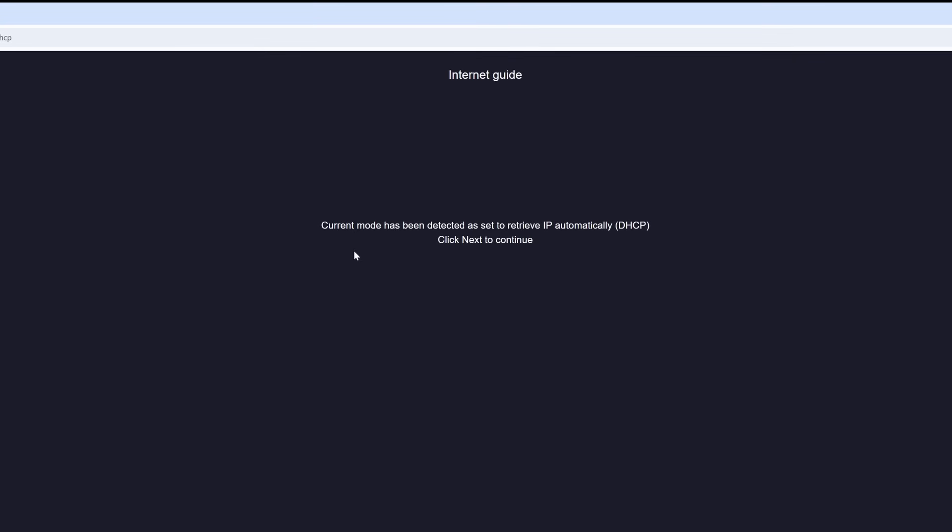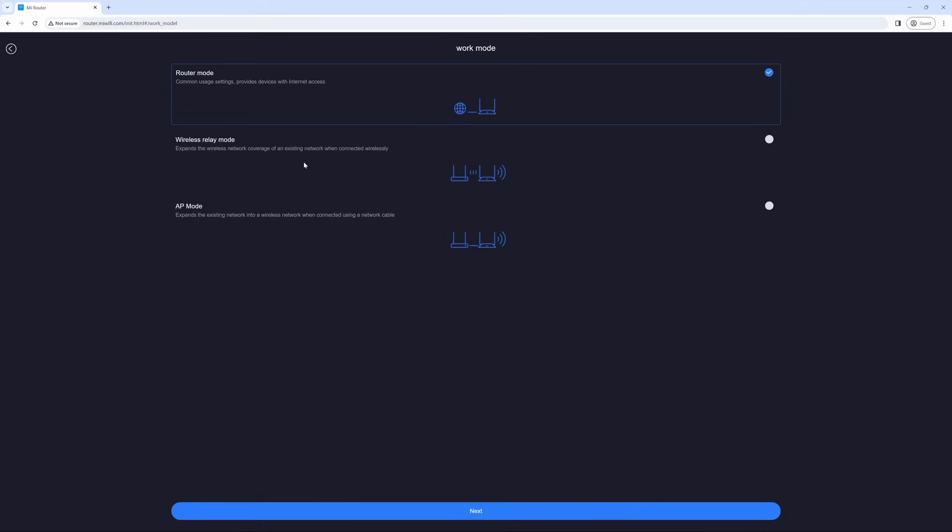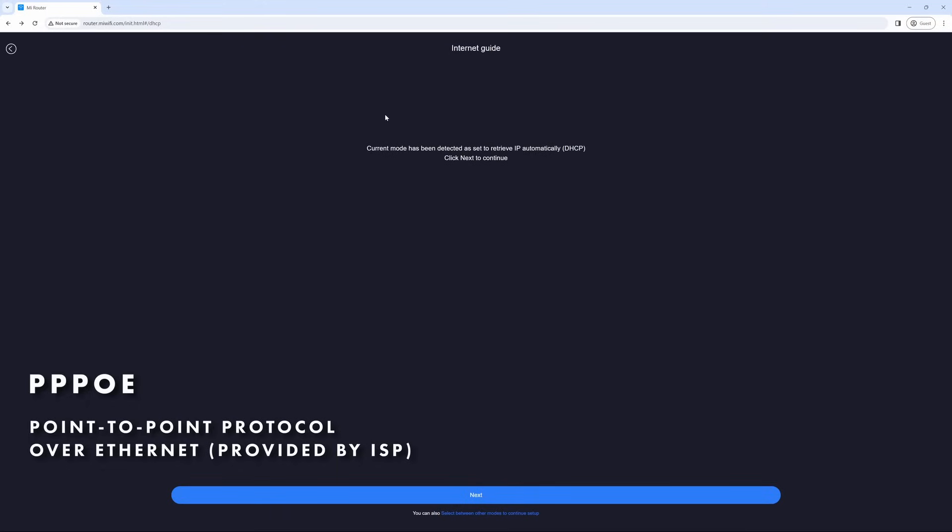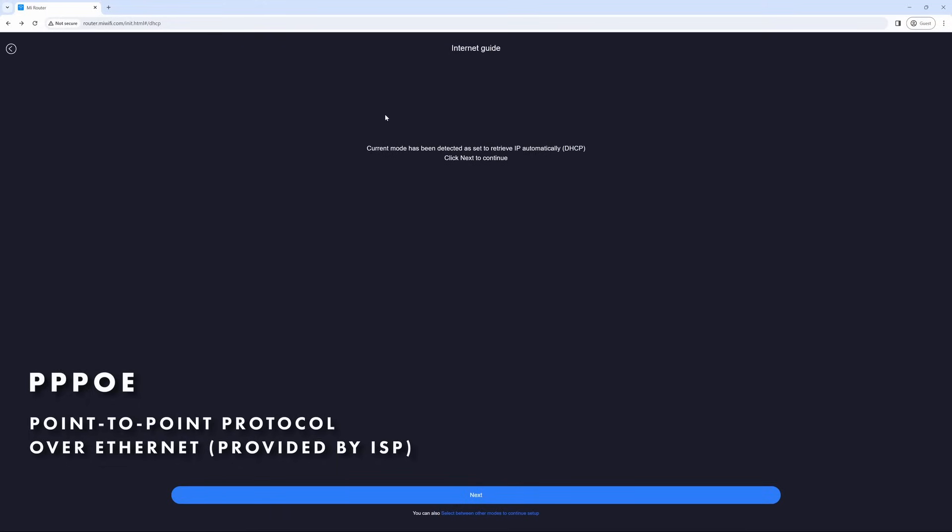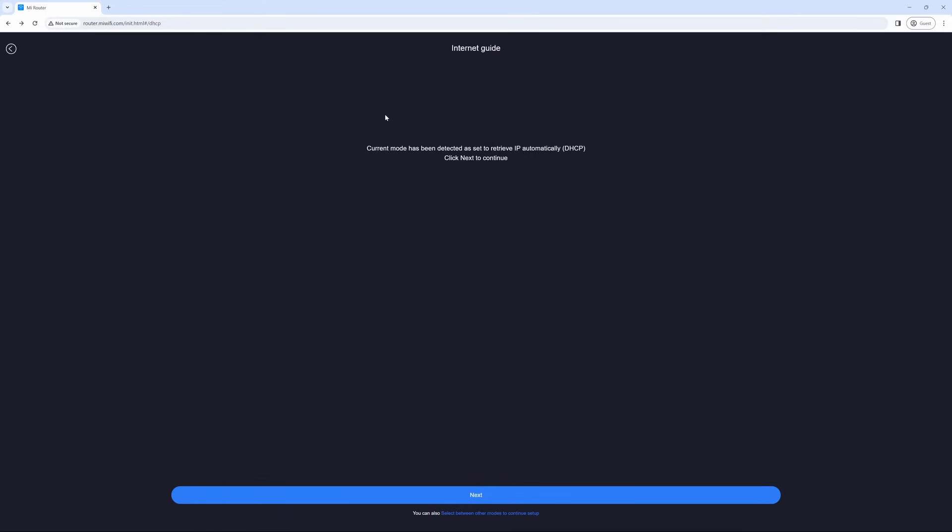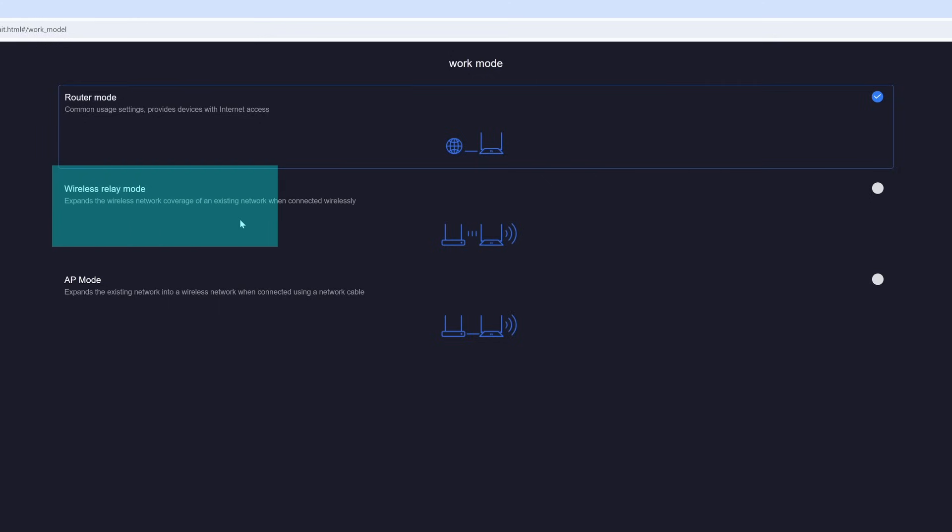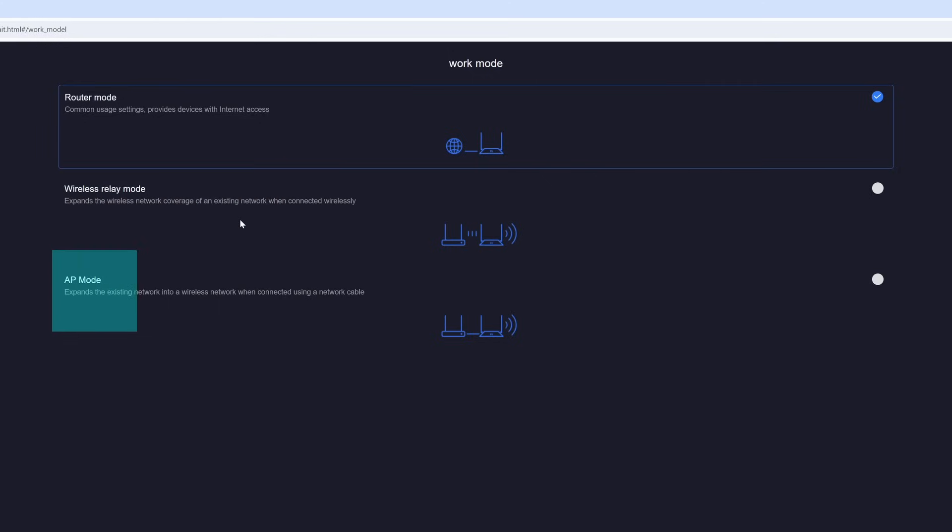Now you can see current mode has been detected as to retrieve IP automatically. This is a dynamic connection. If you do not have a dynamic, it means that you will need to have your PPPoE username and password and exactly where this appears you will enter the username and password as provided by your ISP. But you can also select which router mode you would like: router mode, wireless relay mode, as well as AP mode if you are going for a more advanced setup.